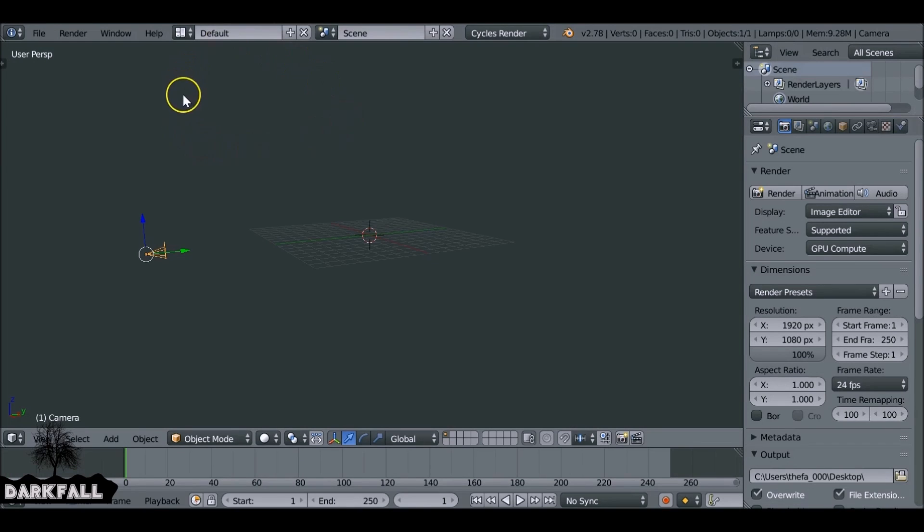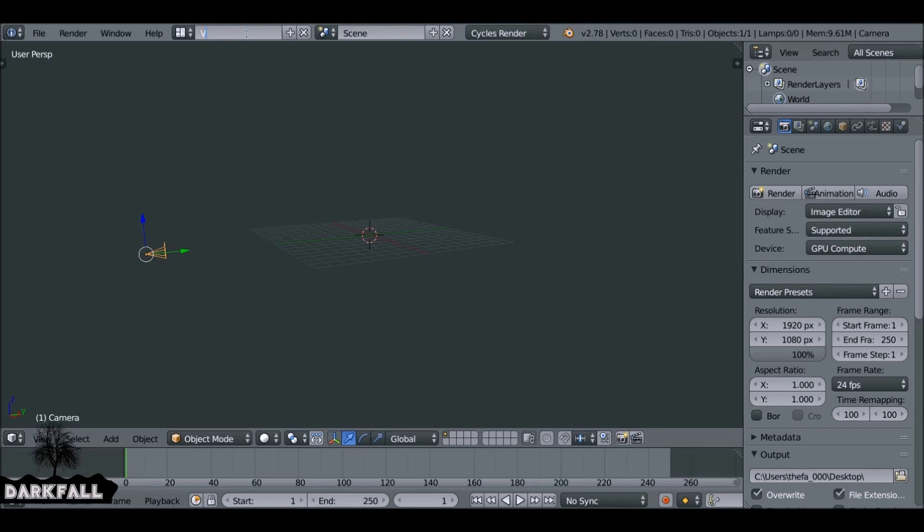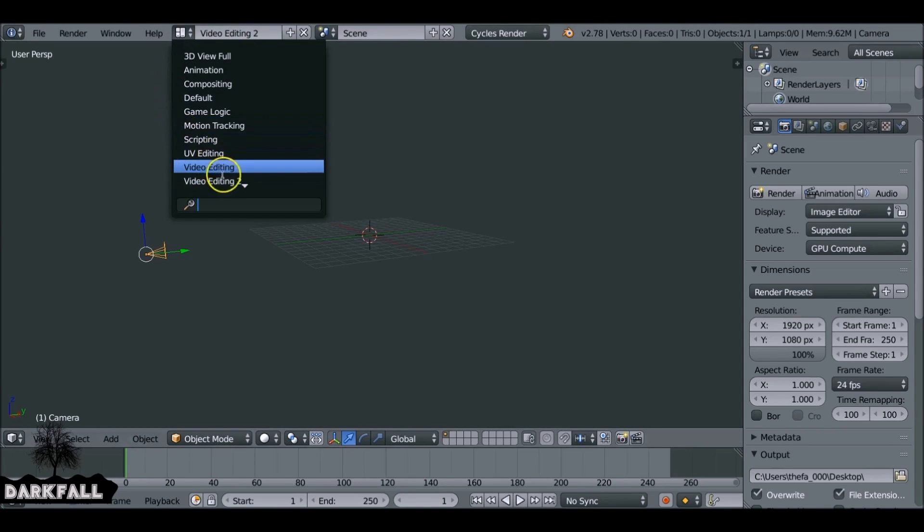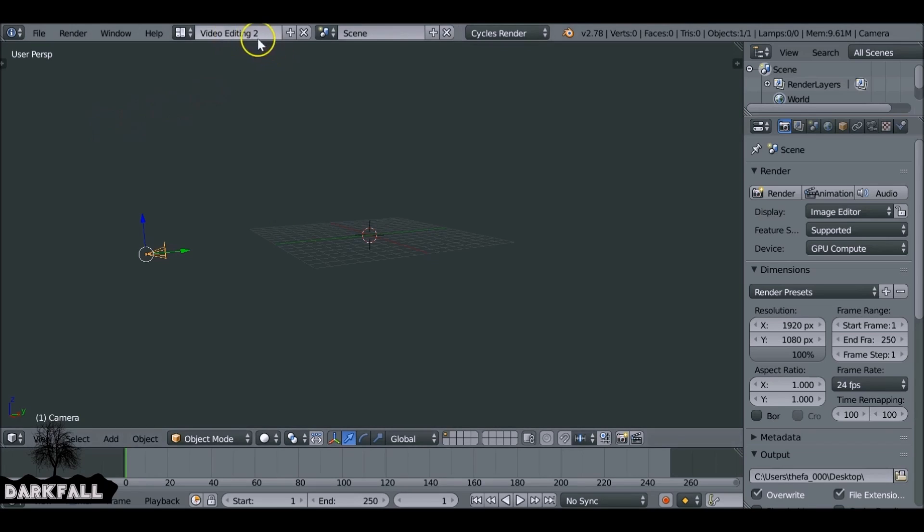If not, I'm going to show you how to create your own. So just change this back to default. Then what we want to do is press this plus button here to create a new window layout and we just want to go ahead and rename this. Bearing in mind there's already one called video editing, so you want to rename this to something different. For this example, I'm just calling it video editing 2. But the one I use is called the VSE video editing. How you name it is entirely up to you.